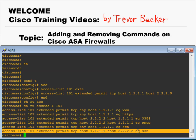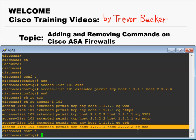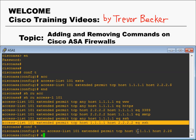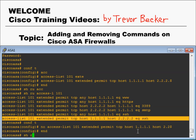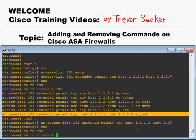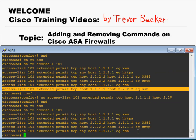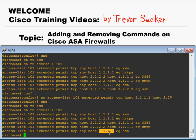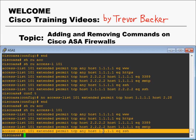Let's say I made a typo and I wanted to remove that. It's as simple as this. Type conf t, and put a no in front of the command. And now that command's removed. See that it's no longer there? It was below this line right here.